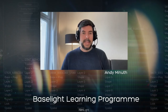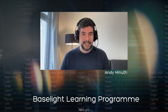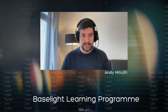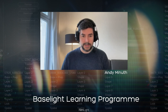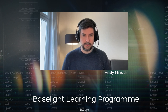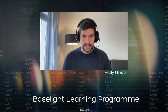Hello, friends of Sophisticated Color. It's time for another training session — another intermediate module from our baseline learning program. I will cover the next boost operator: Boost Contrast. As usual, please ask questions in the chat or comment below the video. Let's dive into Baselight.